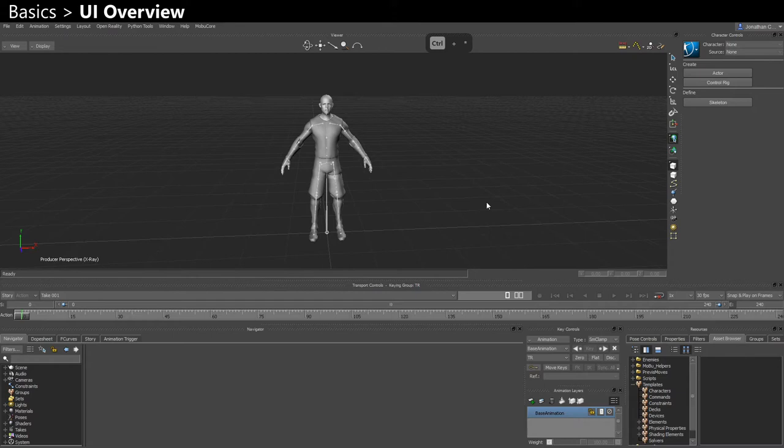Hi, in this video we're going to do an overview of the UI of MotionBuilder and we're going to talk about tips to customize the layouts.